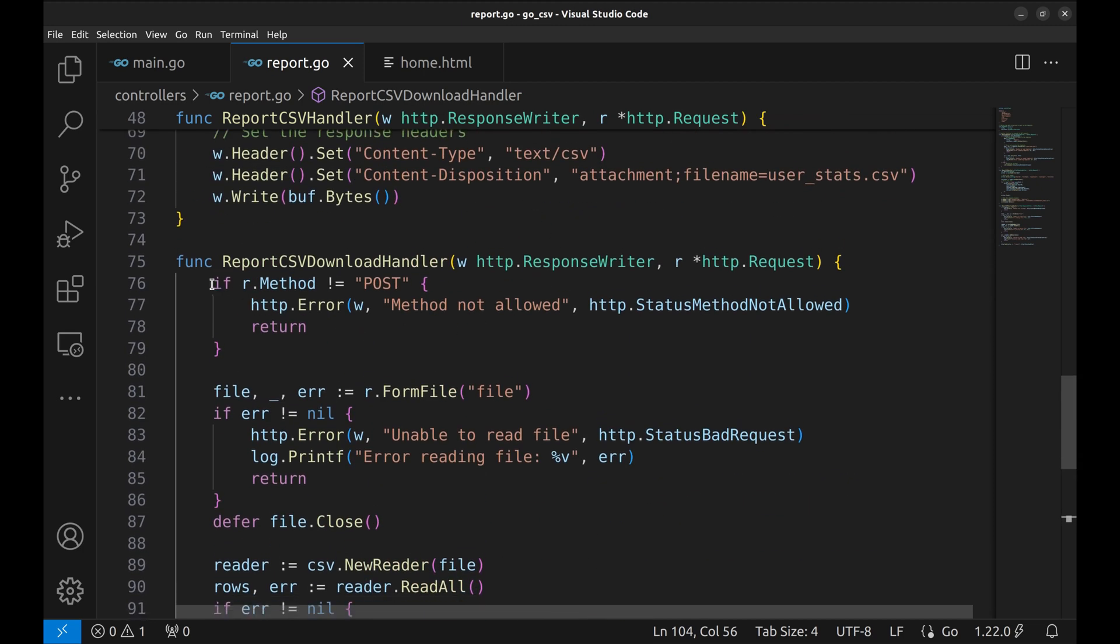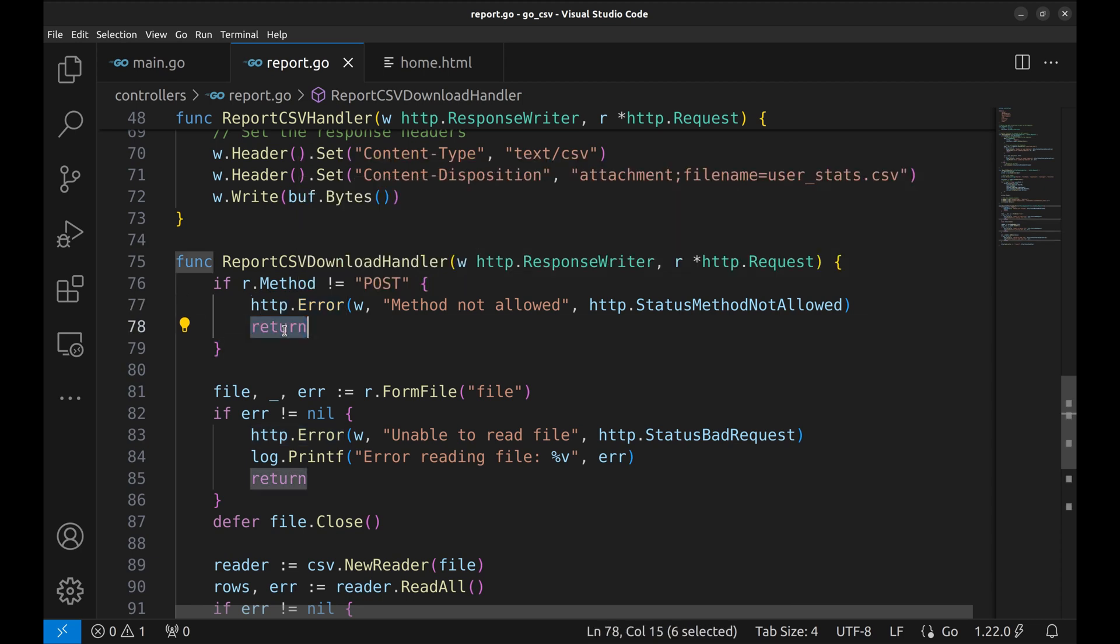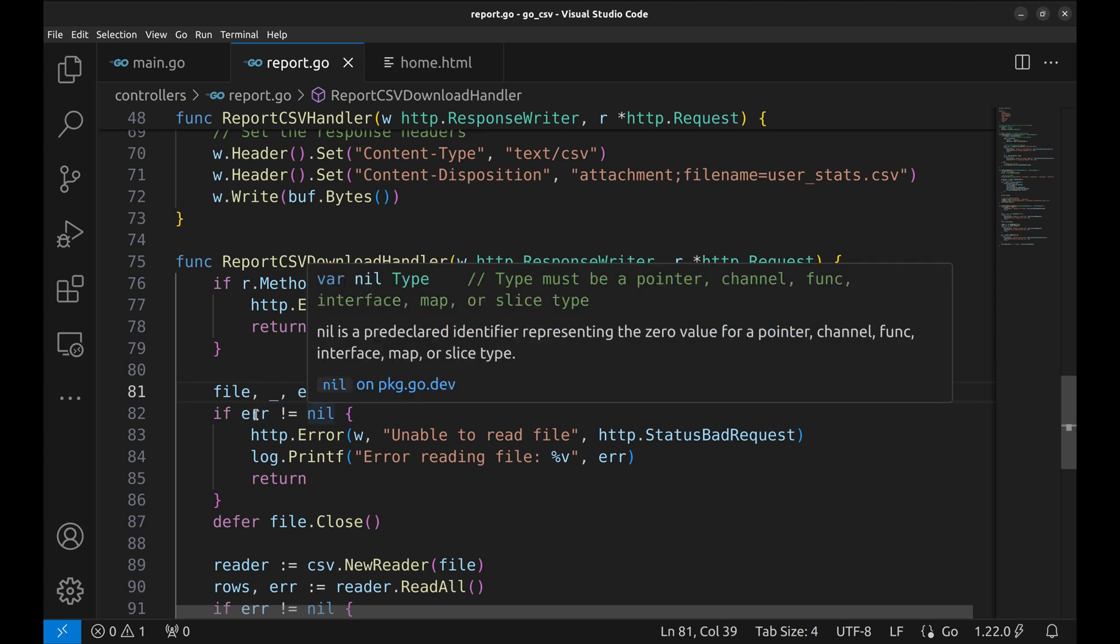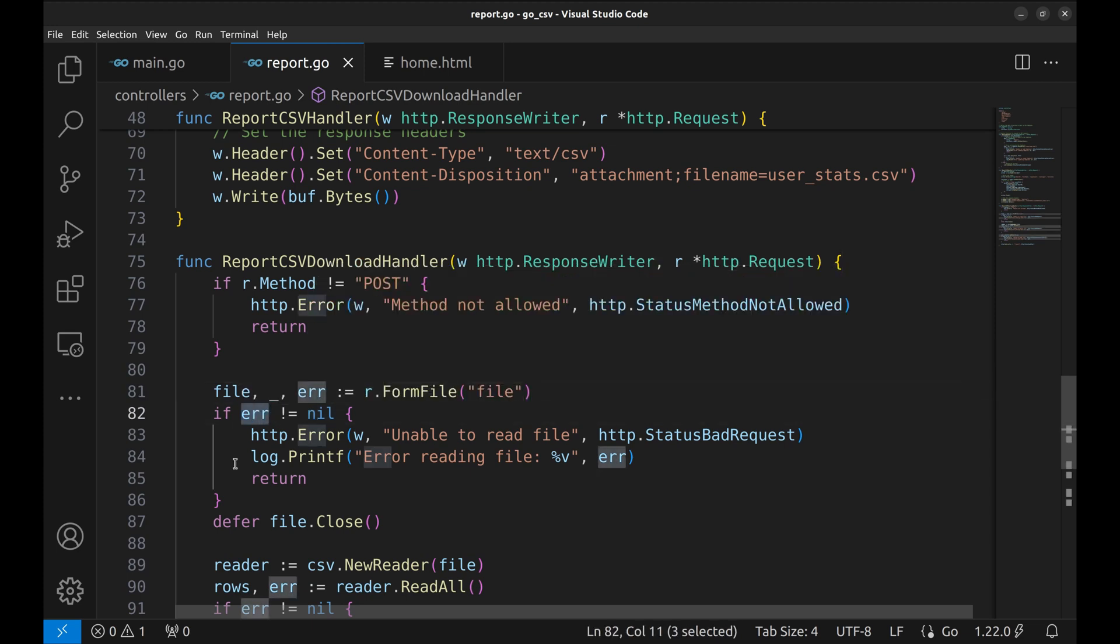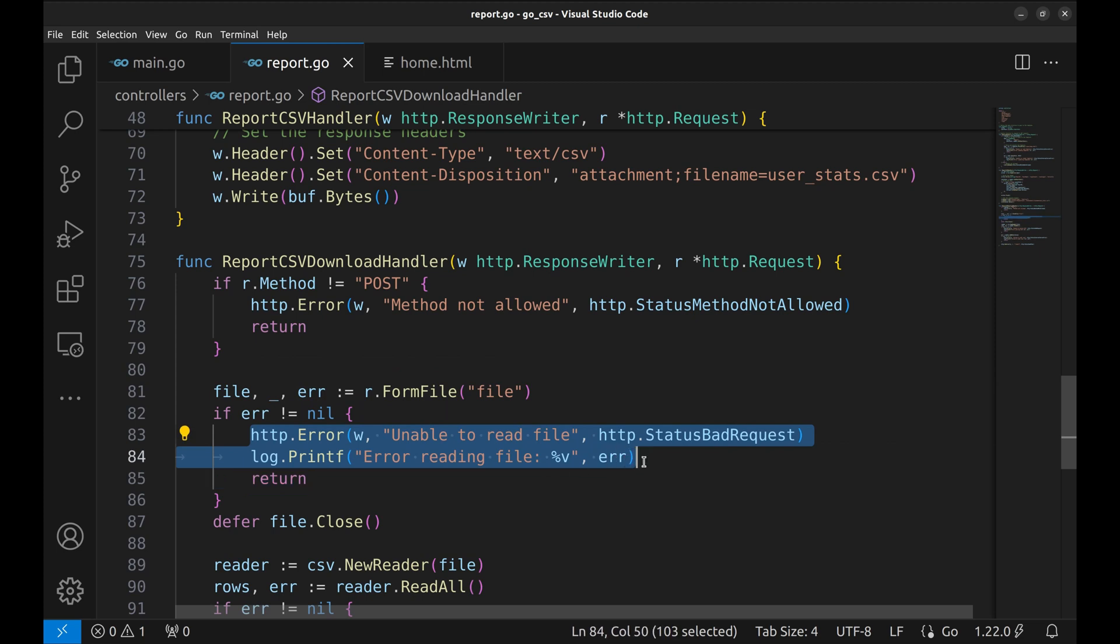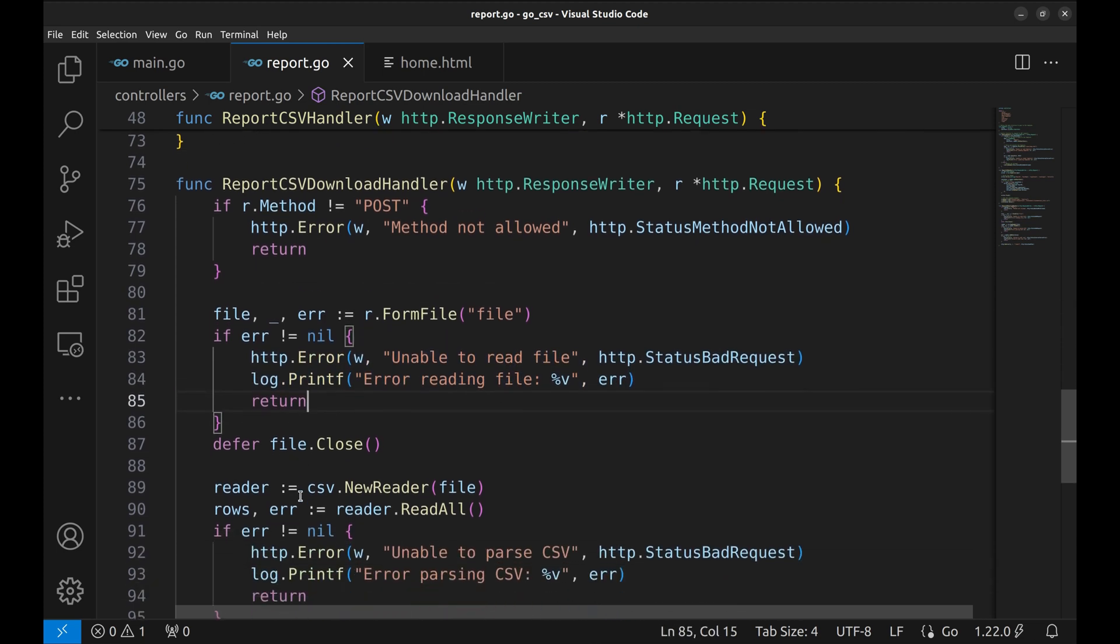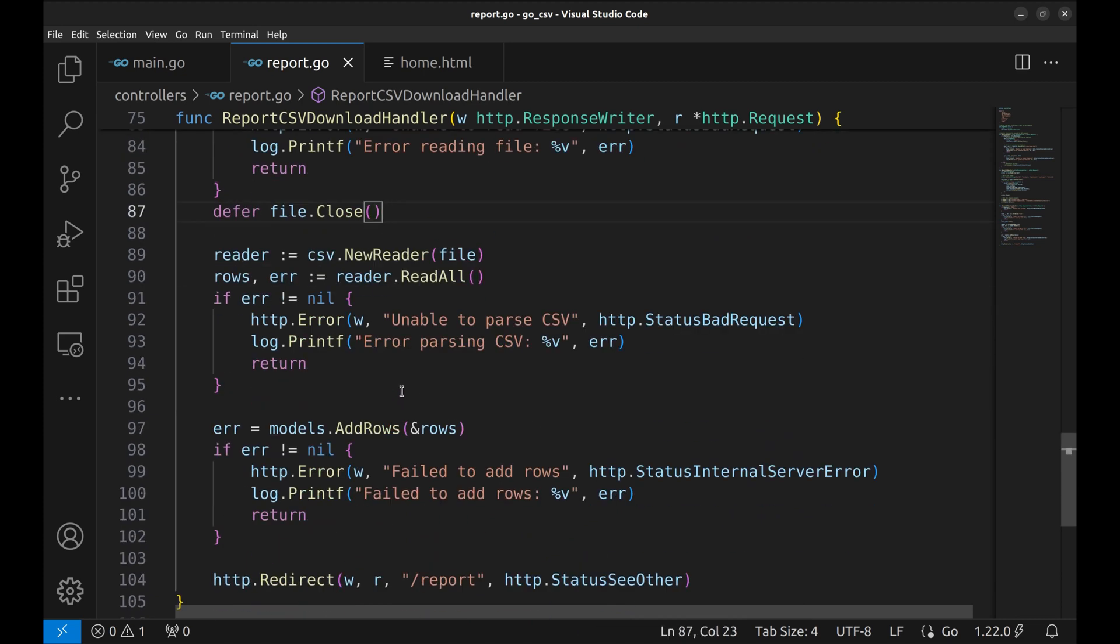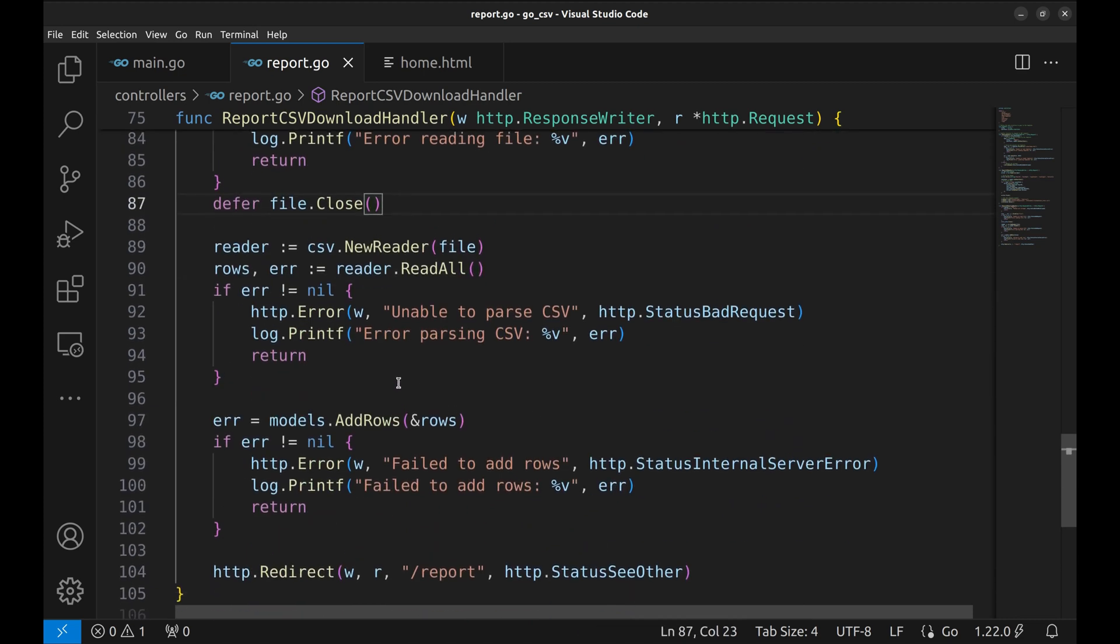First, if the method is not post, we return from here with method not allowed status code. Next, we fetch the file from the form. If there is an error, return with the appropriate status code. Now defer the file closure.